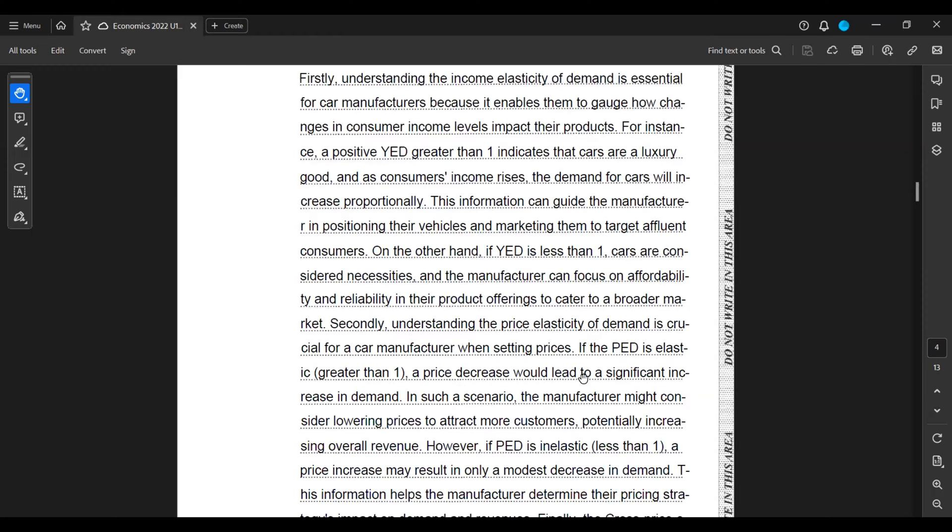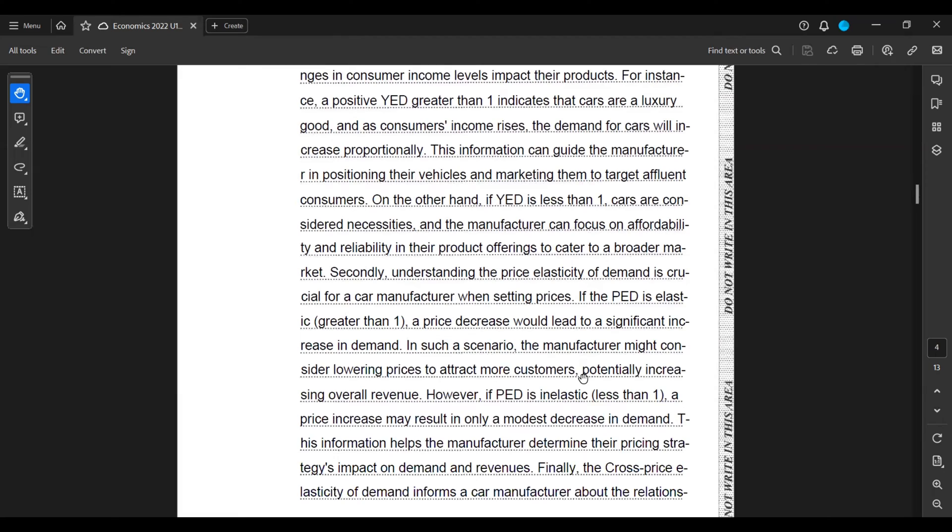However, if PED is inelastic, that is less than one, a price increase may result in only a modest decrease in demand. This information helps the manufacturer determine their pricing strategies' impact on demand and revenues.